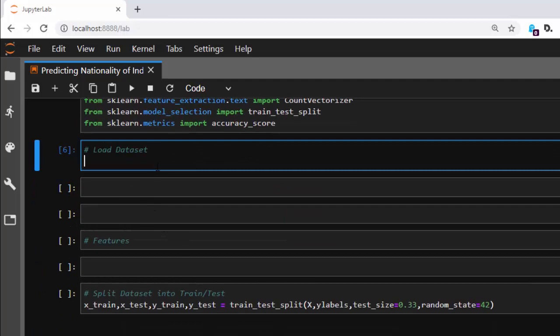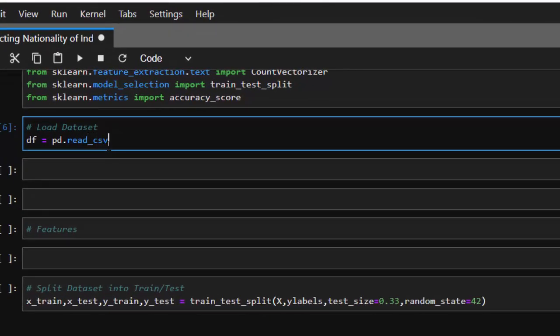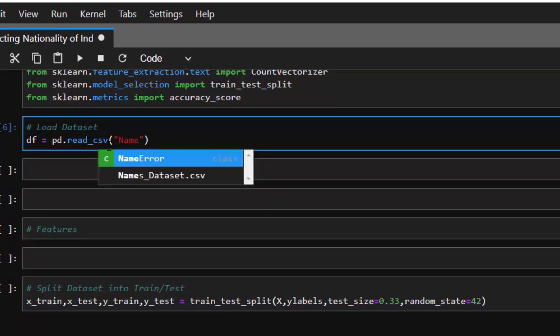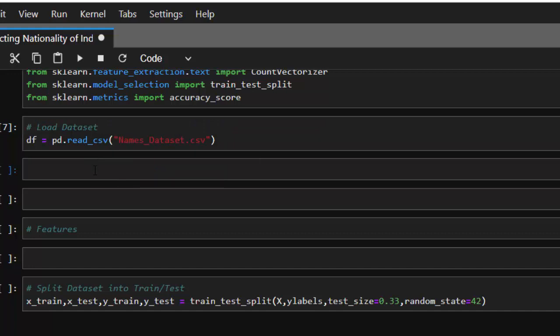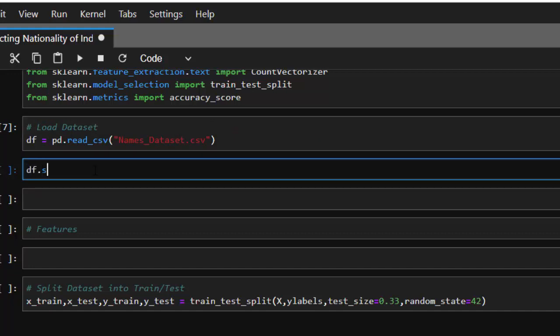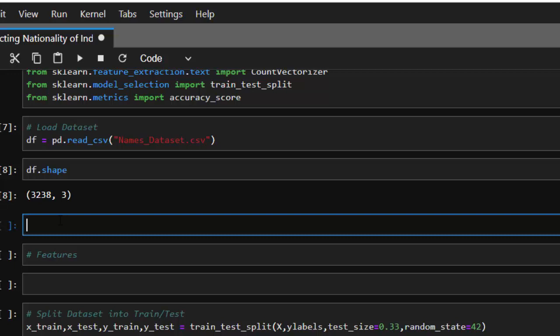Now let's load our dataset: df = pd.read_csv, then the name of the dataset — 'name_dataset'. Let's check the shape of this dataset — about 3,238 names. We don't have much; we need more to make it more accurate. Now let's check what this dataset looks like.